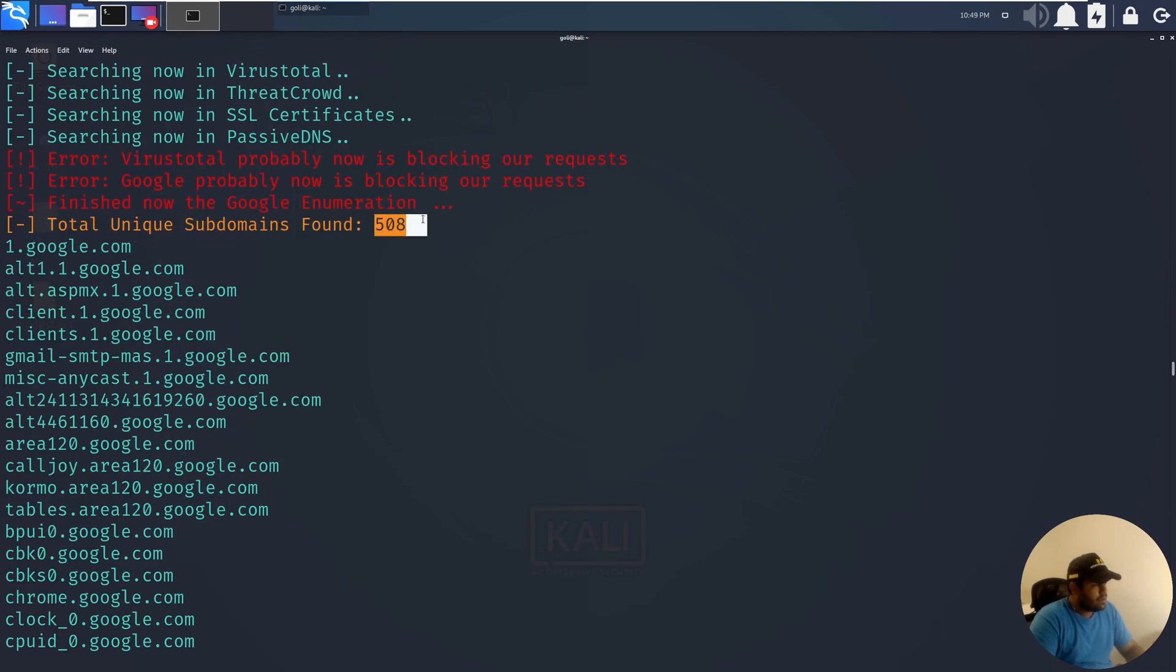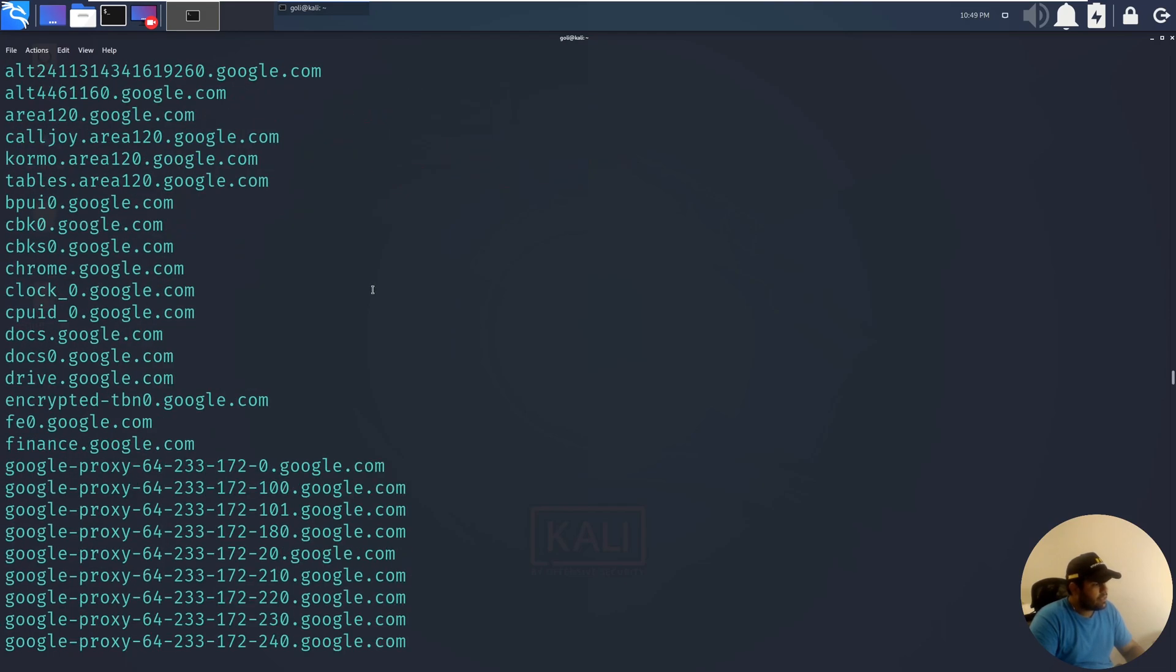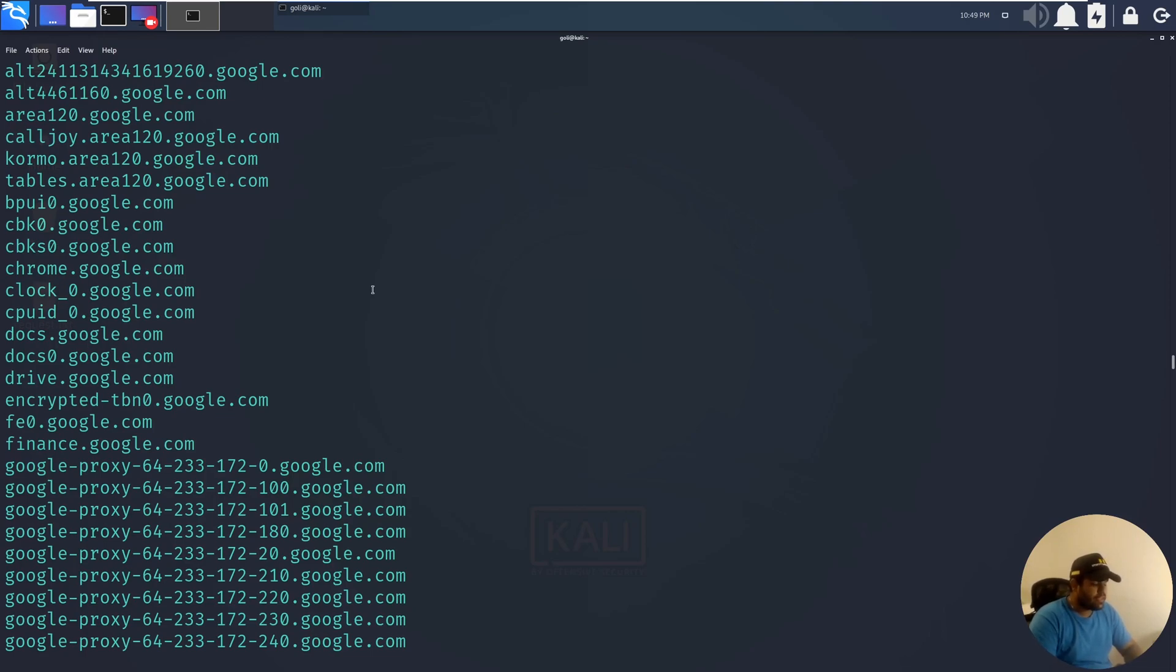In this case I found 508 subdomains and that was it. It's a really easy tool to use. I hope you have enjoyed and see you.